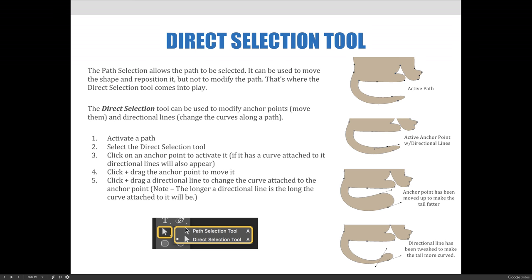The Path Selection tool allows a path to be selected and can be used to move the shape and reposition it, but not to modify the path. That's where the Direct Selection tool comes into play. The Direct Selection tool can be used to modify anchor points, move them, and adjust directional lines by changing the curves along the path.